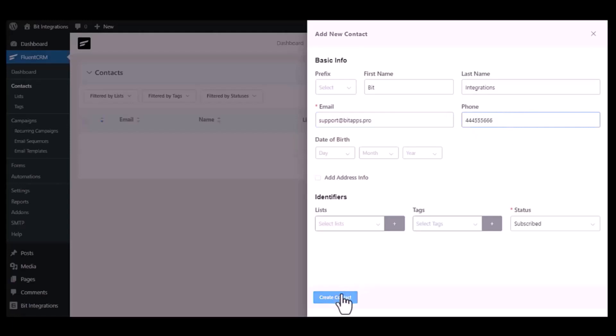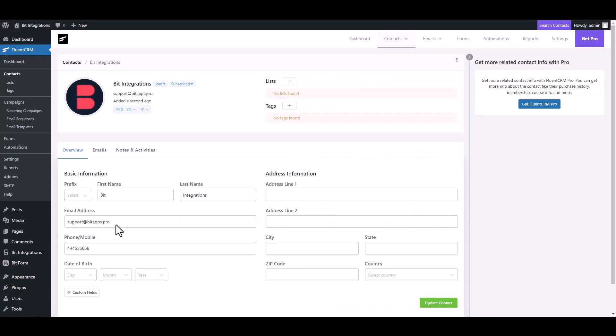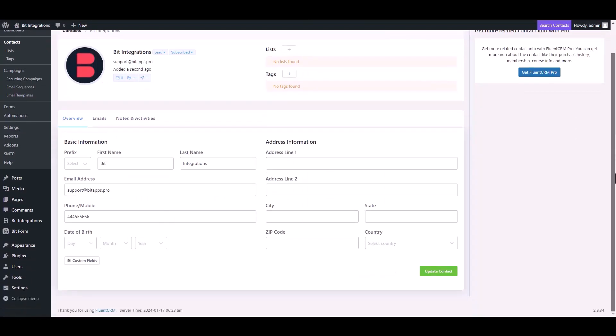Create contact. Contact added successfully.